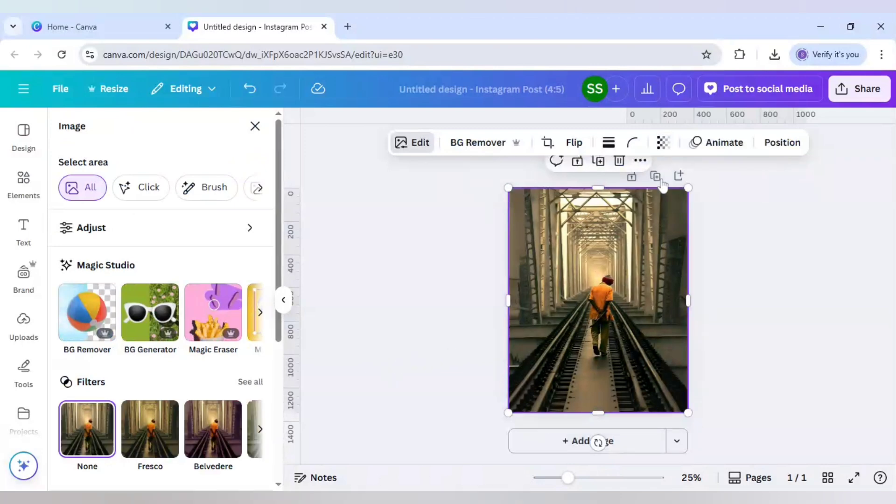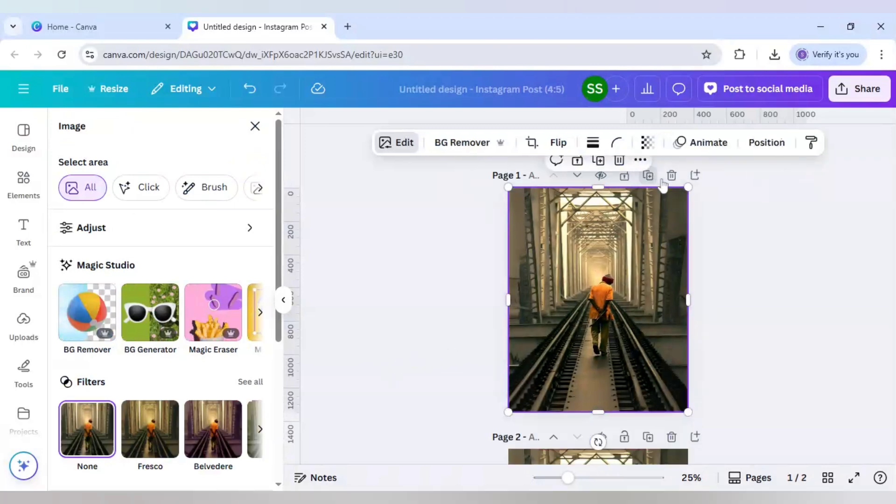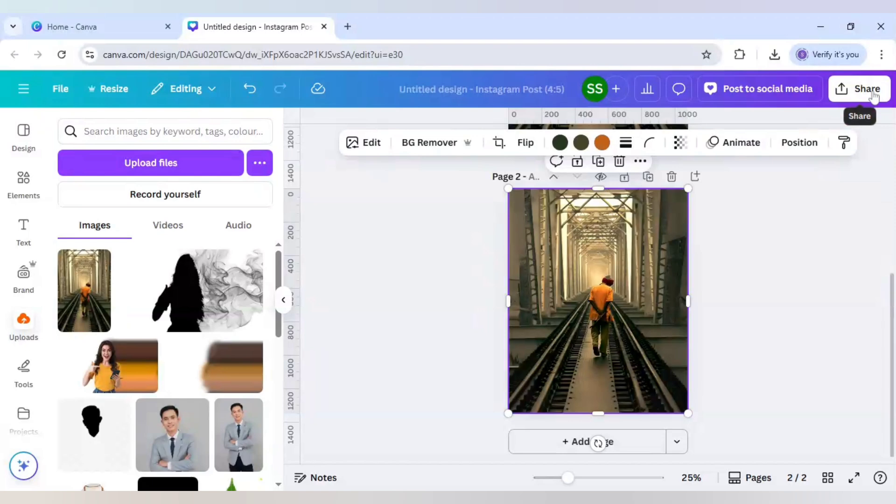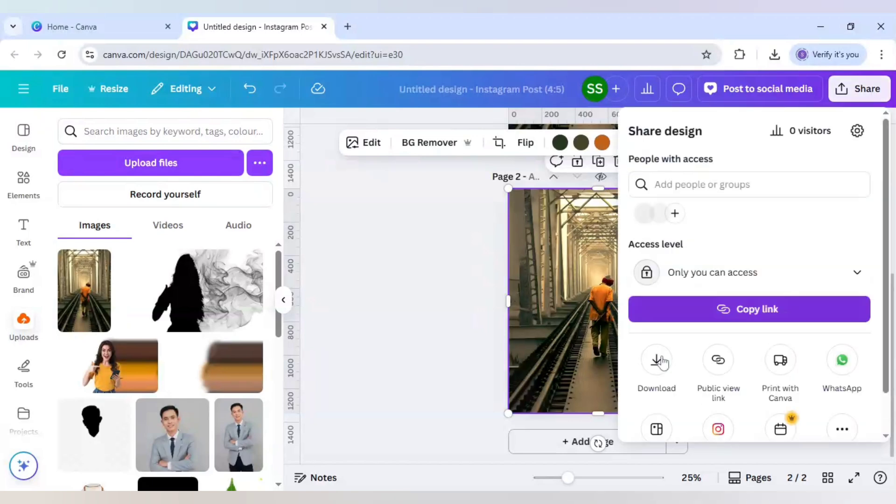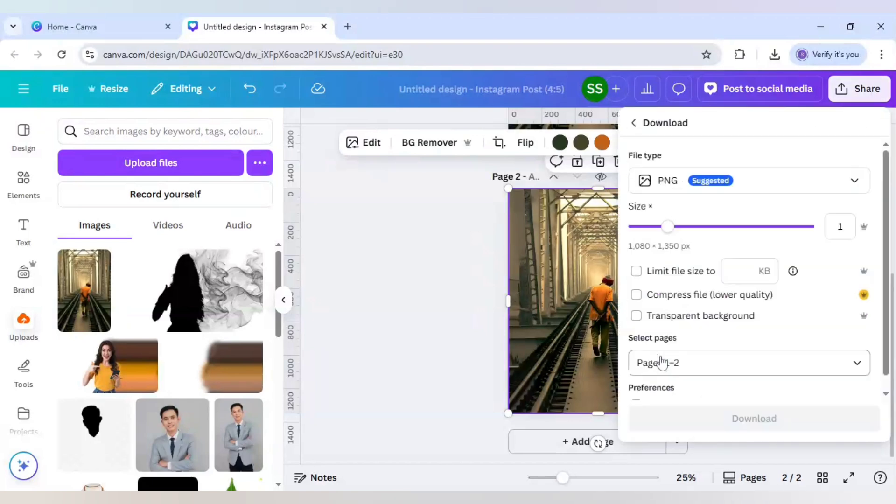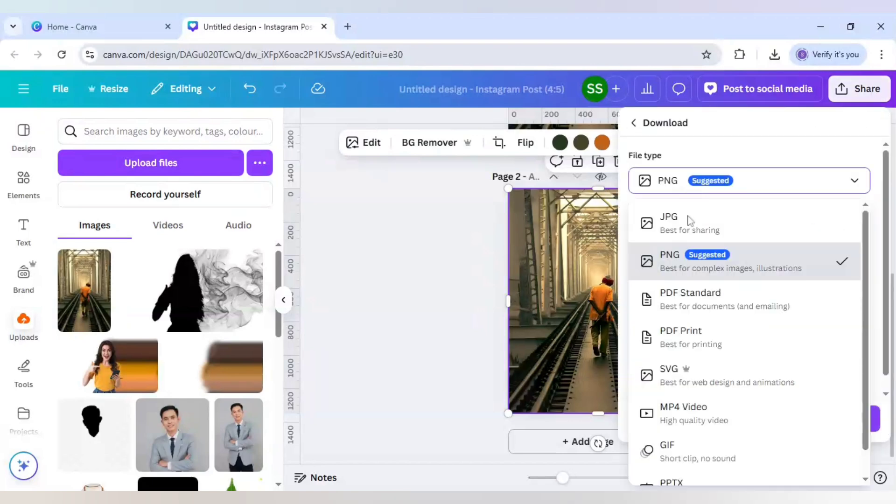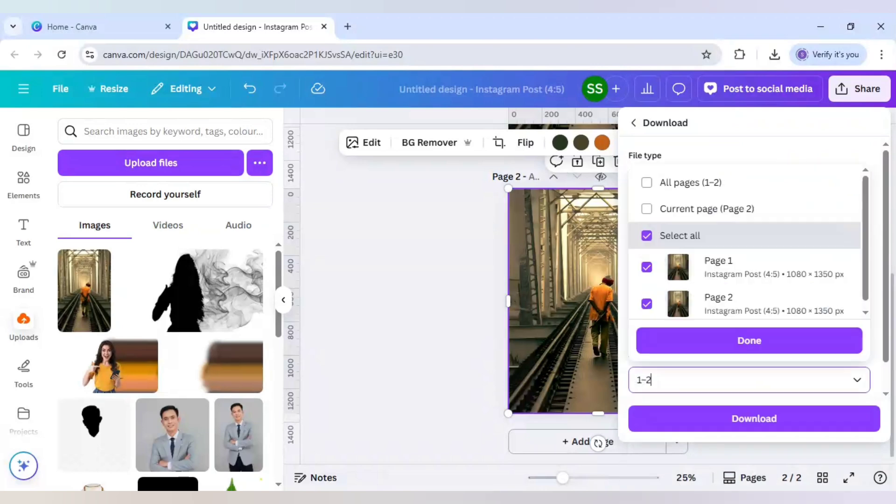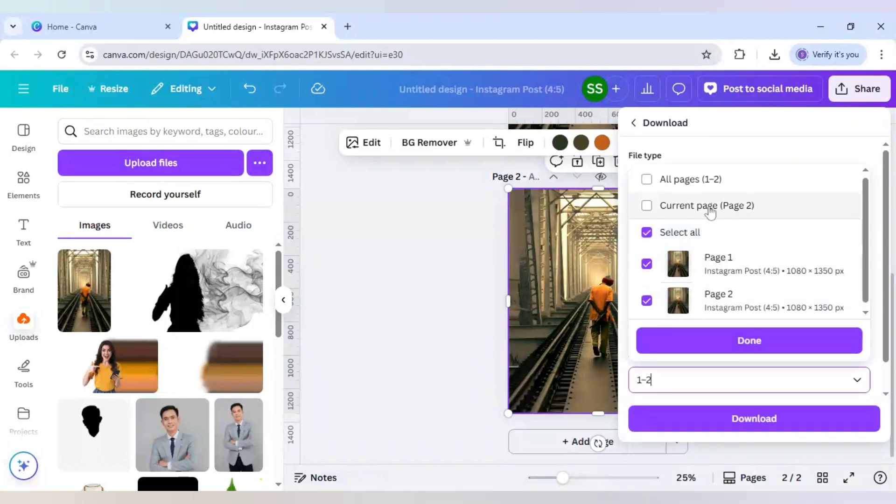I will duplicate this page and I will download the second page. Click on share, click on download, click on file type as JPG, and just download the second page.